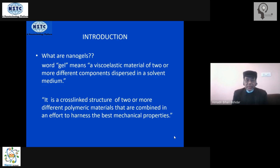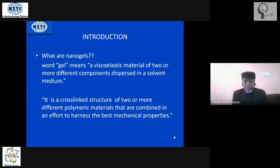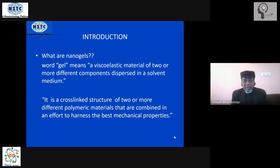A gel material is basically a viscoelastic material. There are two types of materials we see in our everyday life: solids — like a table, chair, bookshelf, bed, sofa — and liquids, such as water, organic liquids, and oils. These are the two extremes. In between these two, there is a special class of material which is half solid and half liquid.